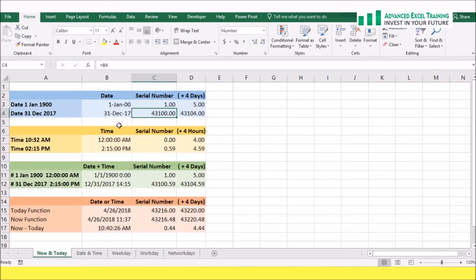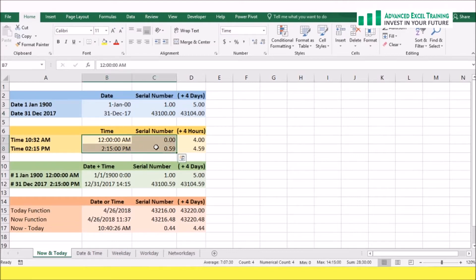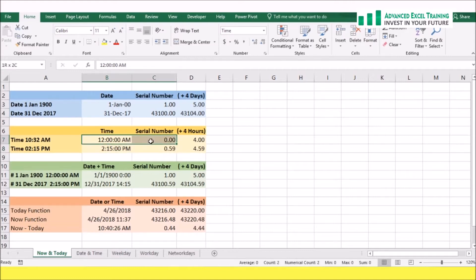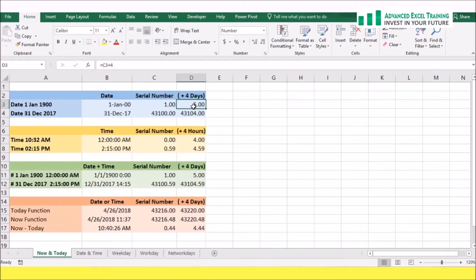Excel expresses time as a decimal fraction in the 24-hour day, returning a number between zero and one to get a time serial number. The starting point is midnight, which is given the value of zero. If you combine the date and time serial numbers, it will return a time on a specific day. The advantage of using serial numbers in this way is it makes calculating dates and times easier and is a great way to track dates in your worksheet.